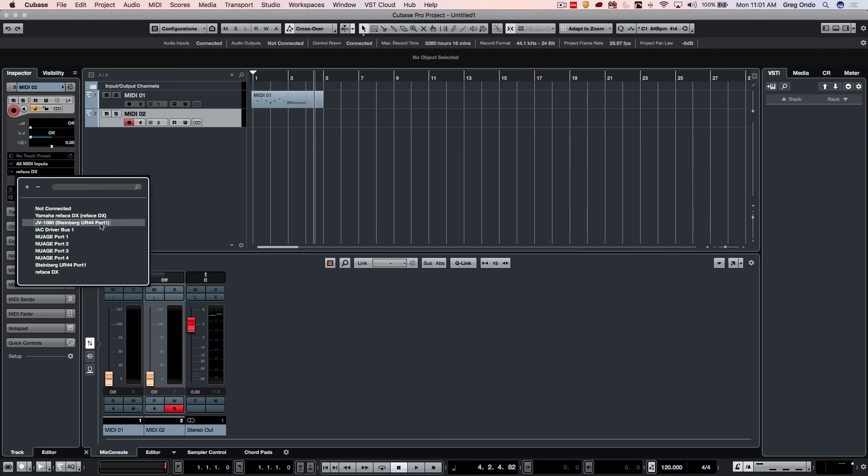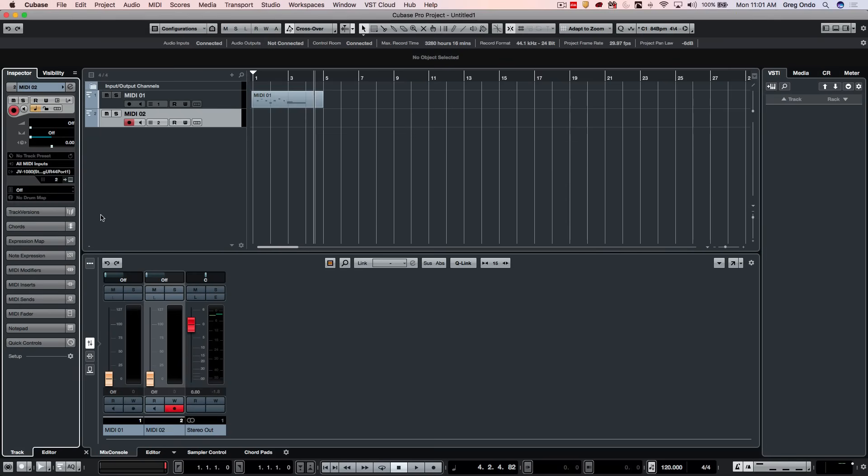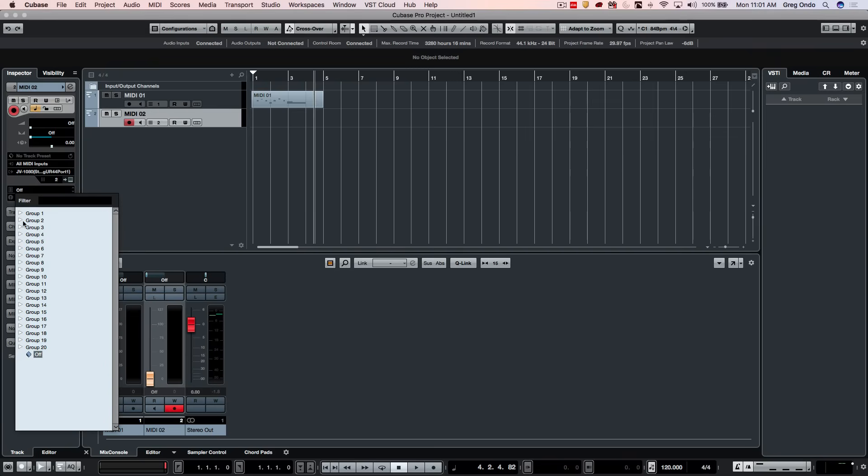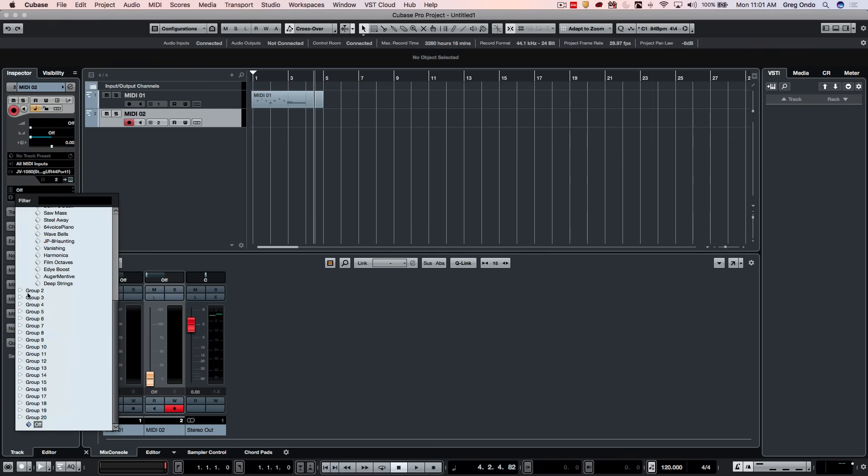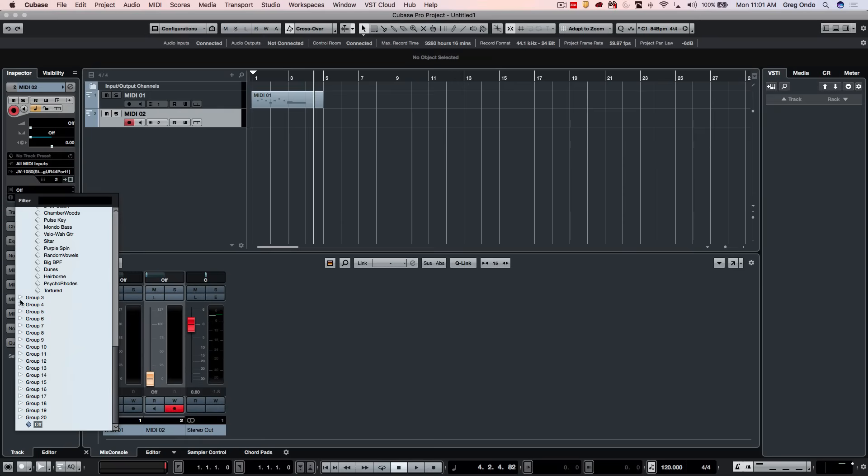So now when I click here, this is automatically going out to the JV 1080. Now within that list, one of the things that's really handy is we could actually right here where it says off, if we click in that field, you could see all the factory presets for your different devices.